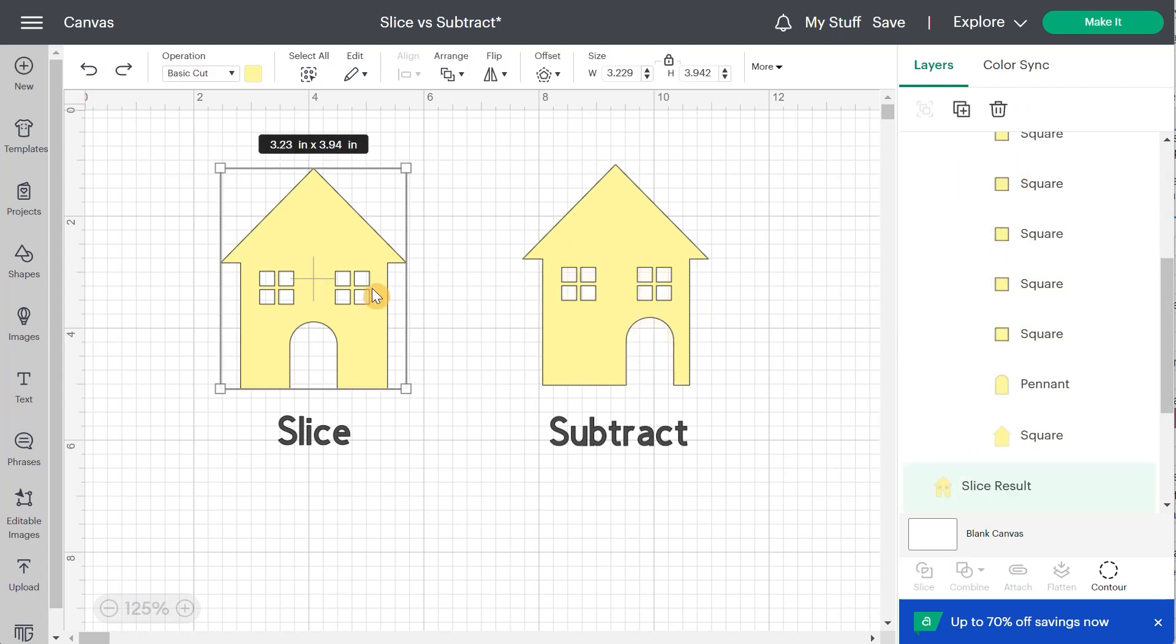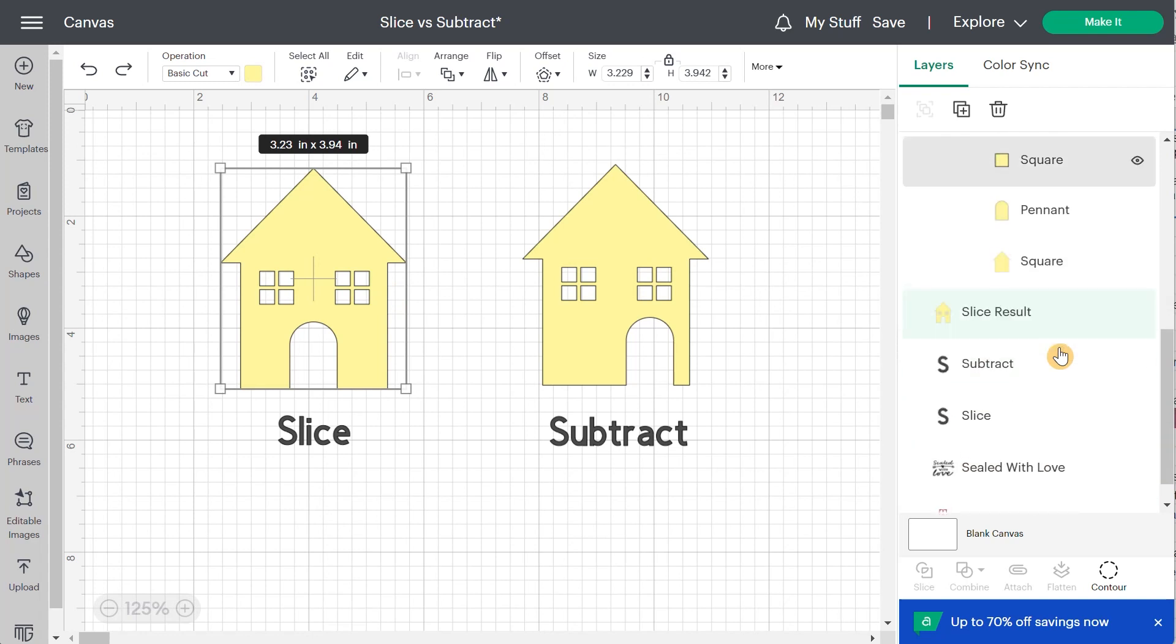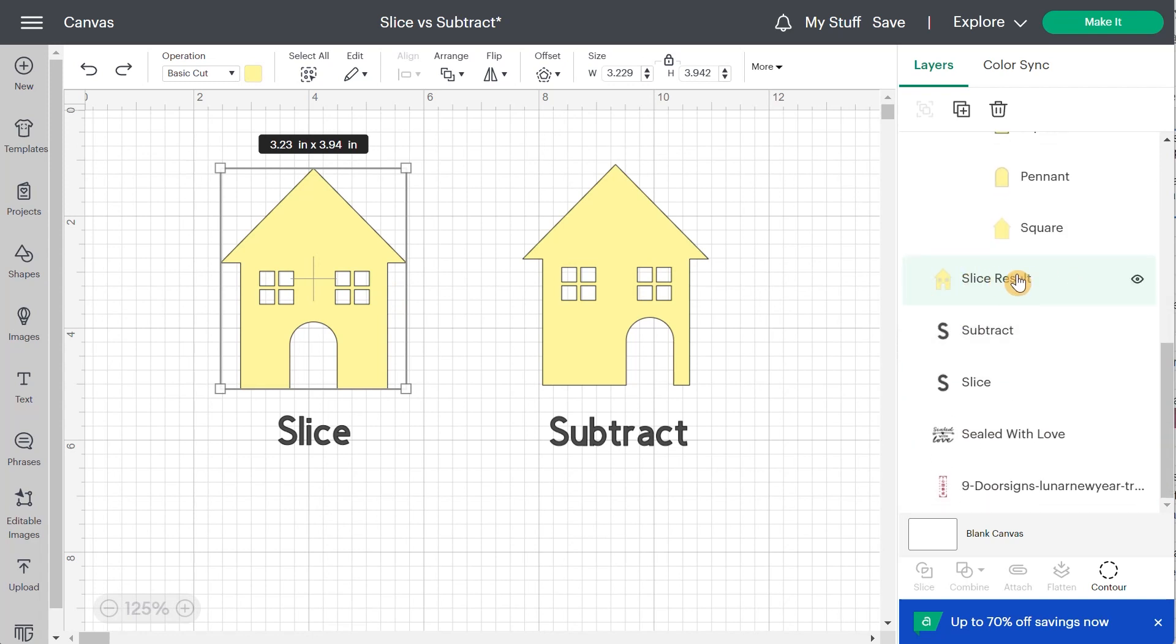But with slice, there's no way to do that. If it is slice, you won't be able to find your original shapes. You're going to need to do undo like this and lose everything you have done afterwards.